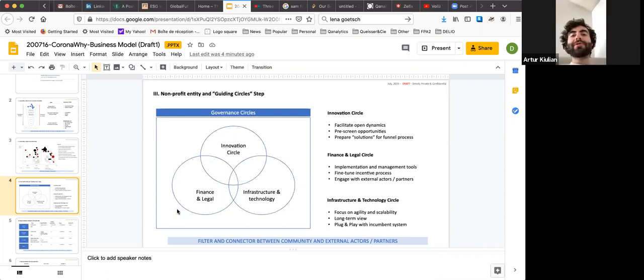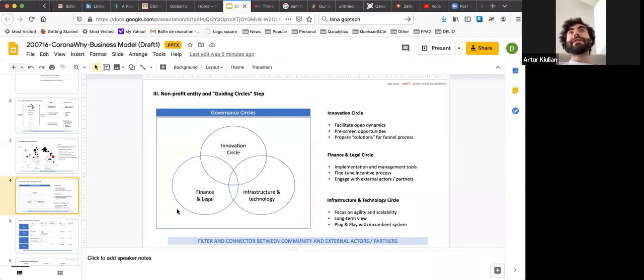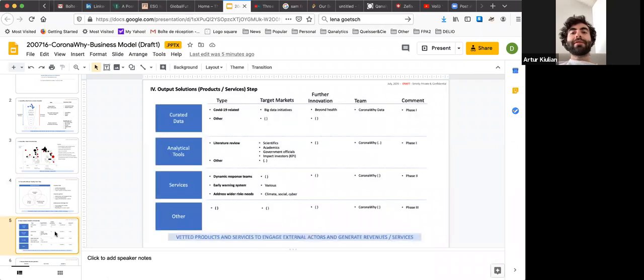We have that call on Thursday or Wednesday, I don't even remember when. Let's make sure that we have as much ready for that call as possible in terms of the pipeline. And that will be a call designated to how do we make this happen, like what's the next step.